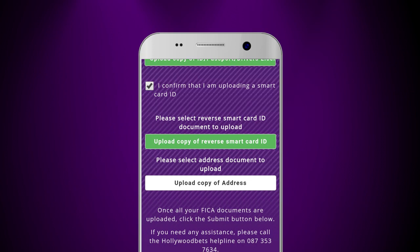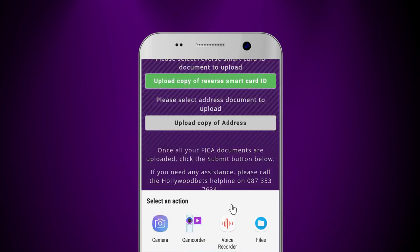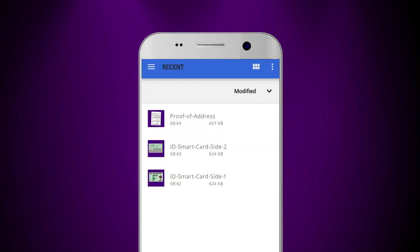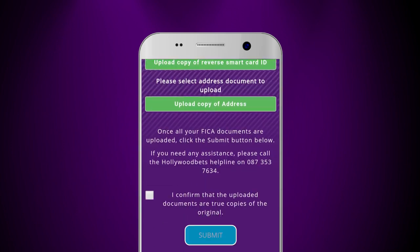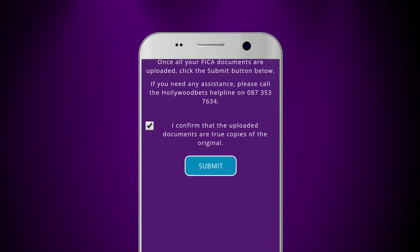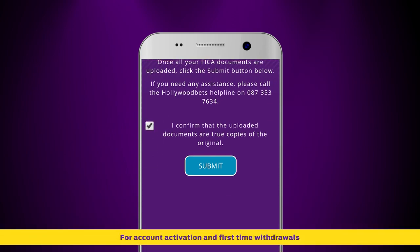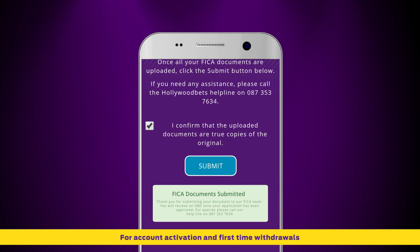Then click upload copy of address. Once all your Fika documents are uploaded, tick 'I confirm that the uploaded documents are true copies of the original' and click the submit button.